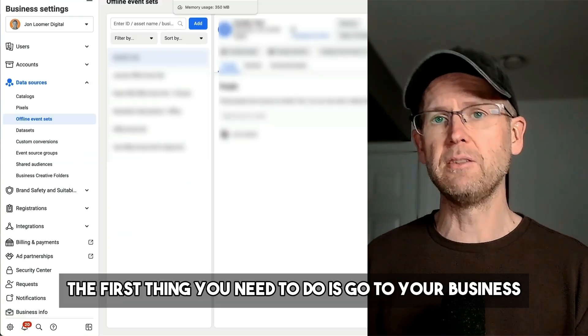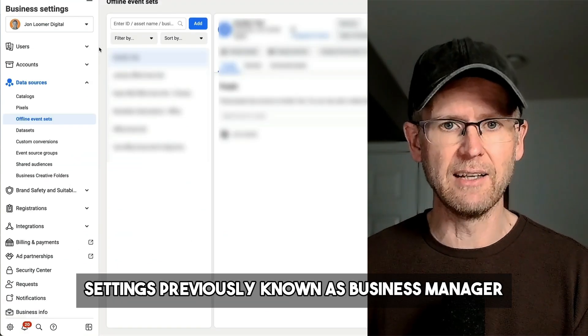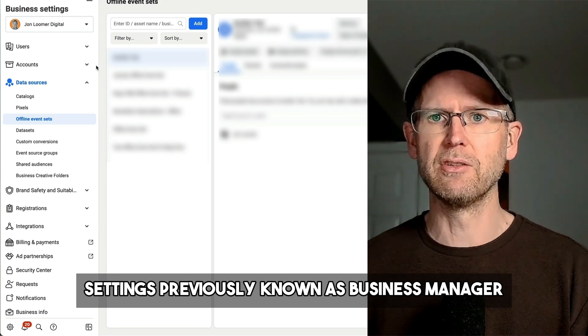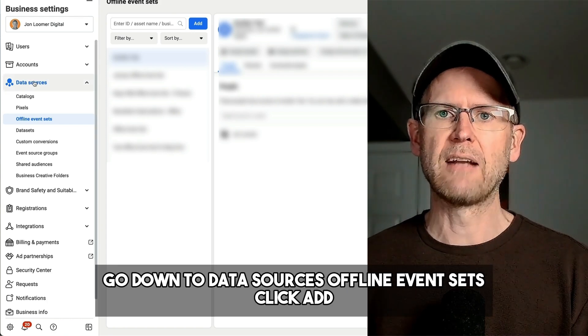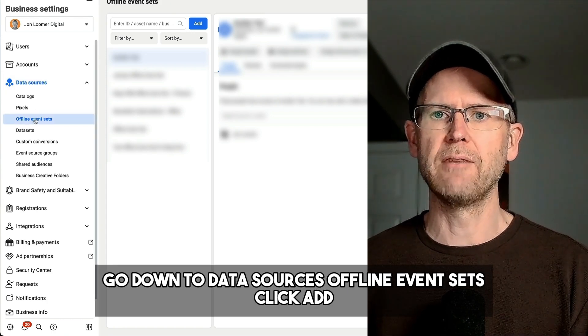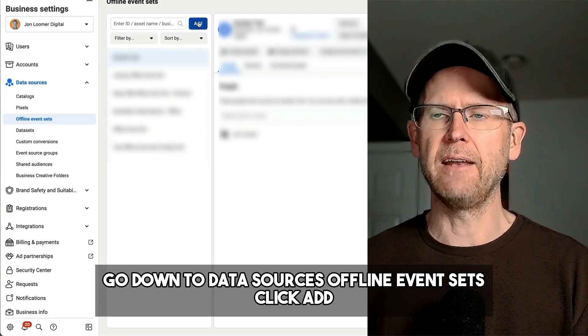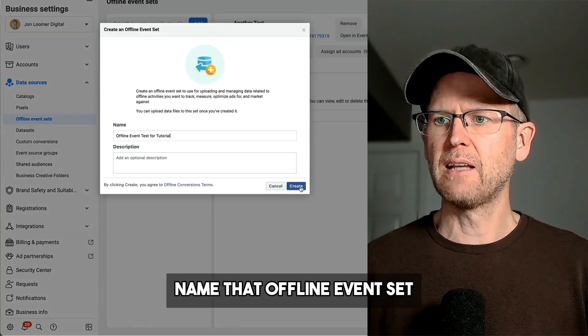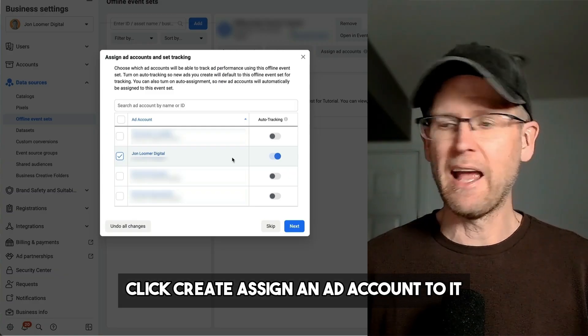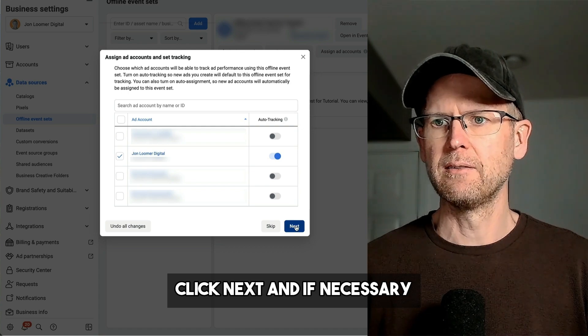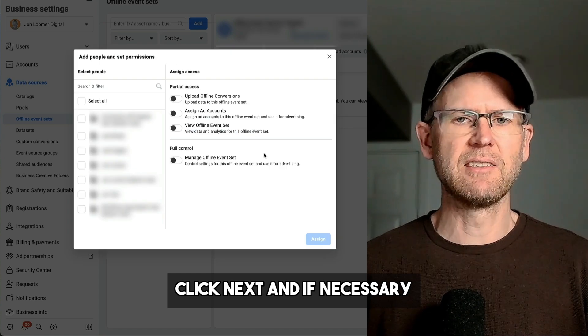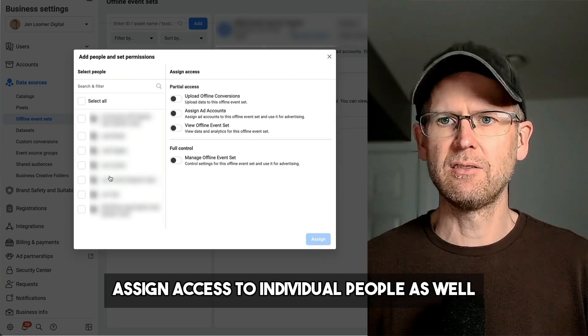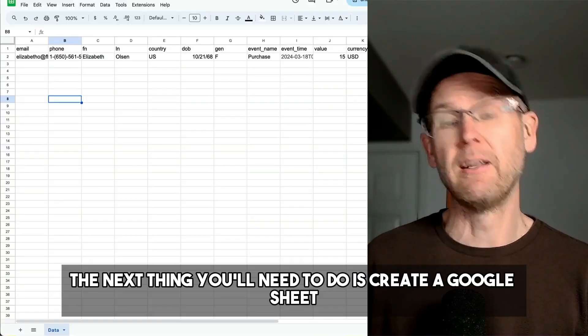The first thing you need to do is go to your Business Settings, previously known as Business Manager. Go down to Data Sources, Offline Event Sets, click Add. Name that offline event set, click Create. Assign an ad account to it, click Next, and if necessary, assign access to individual people as well.